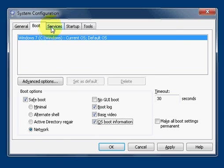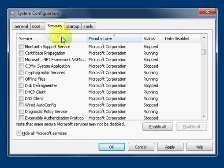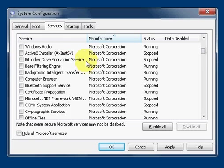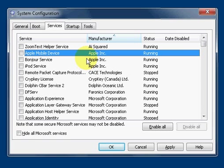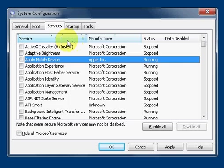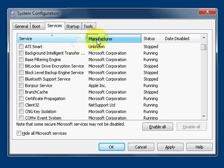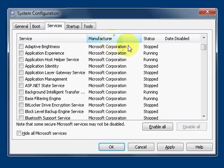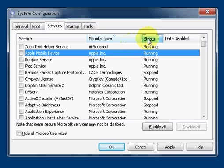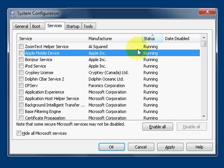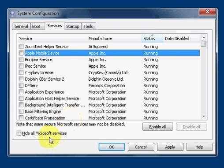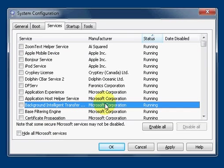Over here we have the Services tab. It lists all the current services that run on your computer that load up when your computer starts up. You can sort them through name, manufacturer, and the status. And then there's an option here to hide all Microsoft services, which is helpful because you automatically assume anything by Microsoft is legit.